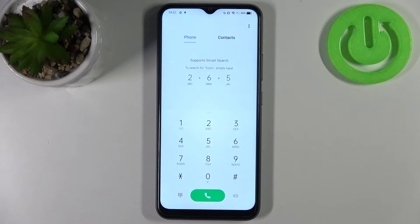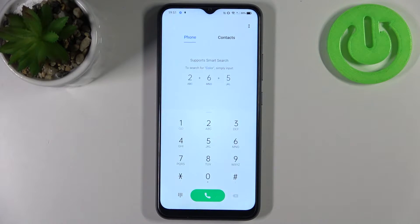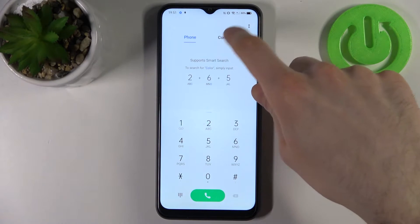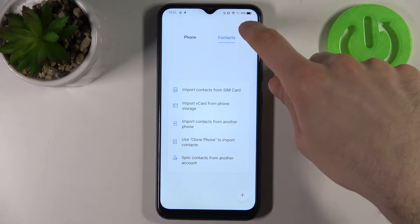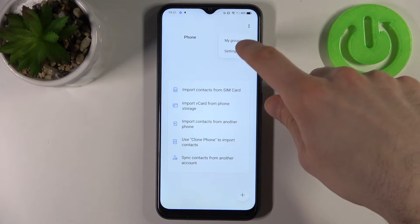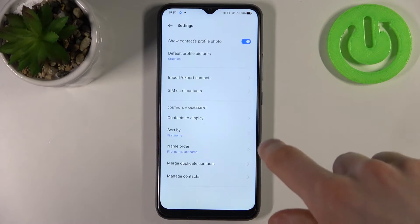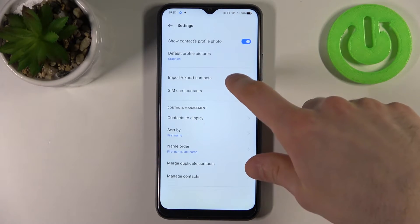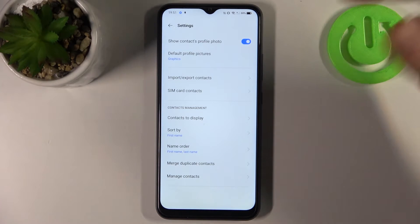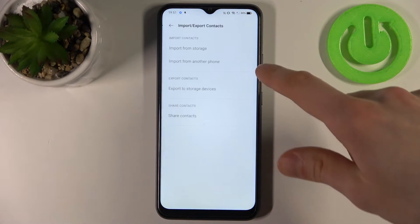So firstly you have to open phone application, go to contacts, tap here, go to settings, select import or export contacts.